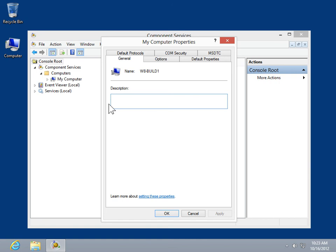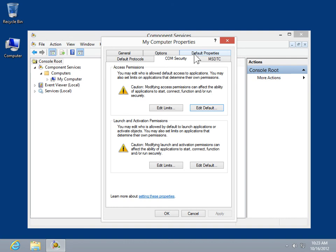In the Properties dialog box, click the COM Security tab. Under Access Permissions, click Edit Limits or Edit Default. To modify the computer-wide restriction policy, click Edit Limits. To modify the computer-wide default settings, click Edit Default.